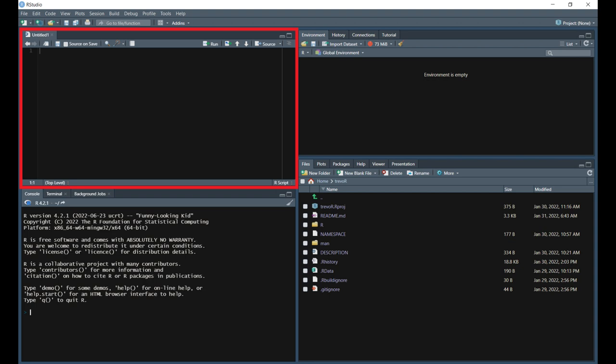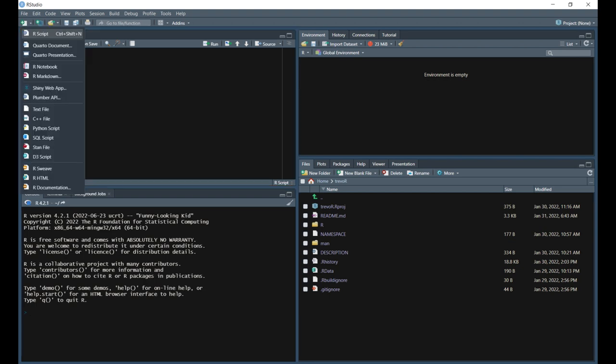The source pane is the top left pane in RStudio you see highlighted by the red square. This is where you will write and edit your code. If you don't see the source pane, you may need to create a new R script by selecting R script from the new file dropdown in the top left corner.